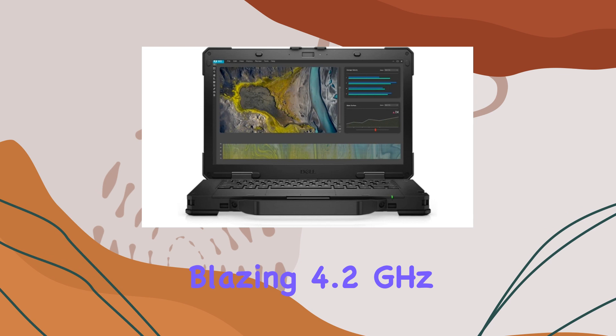The rugged design ensures durability, making it suitable for various environments. In a nutshell, Dell's Latitude Rugged 5430 is a powerhouse that combines performance, storage, and durability.